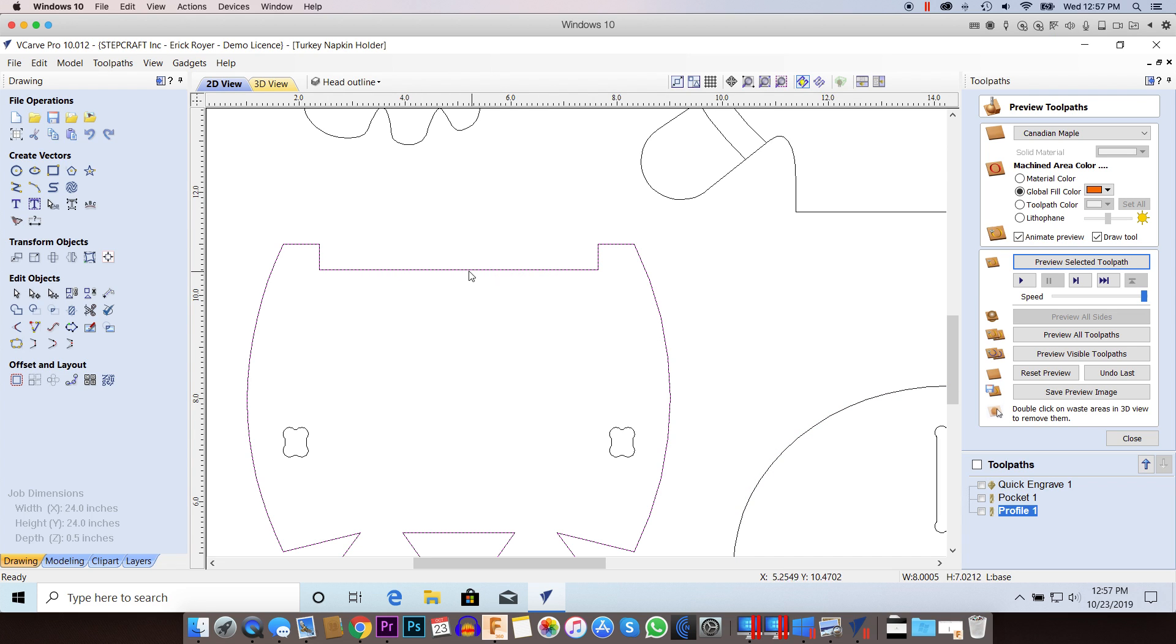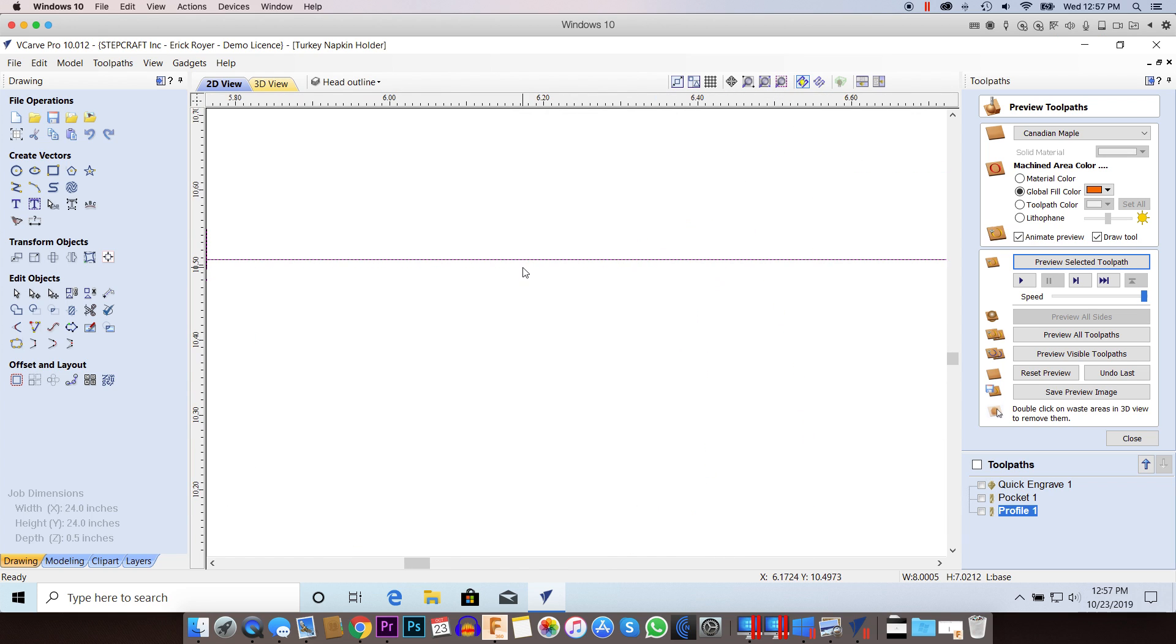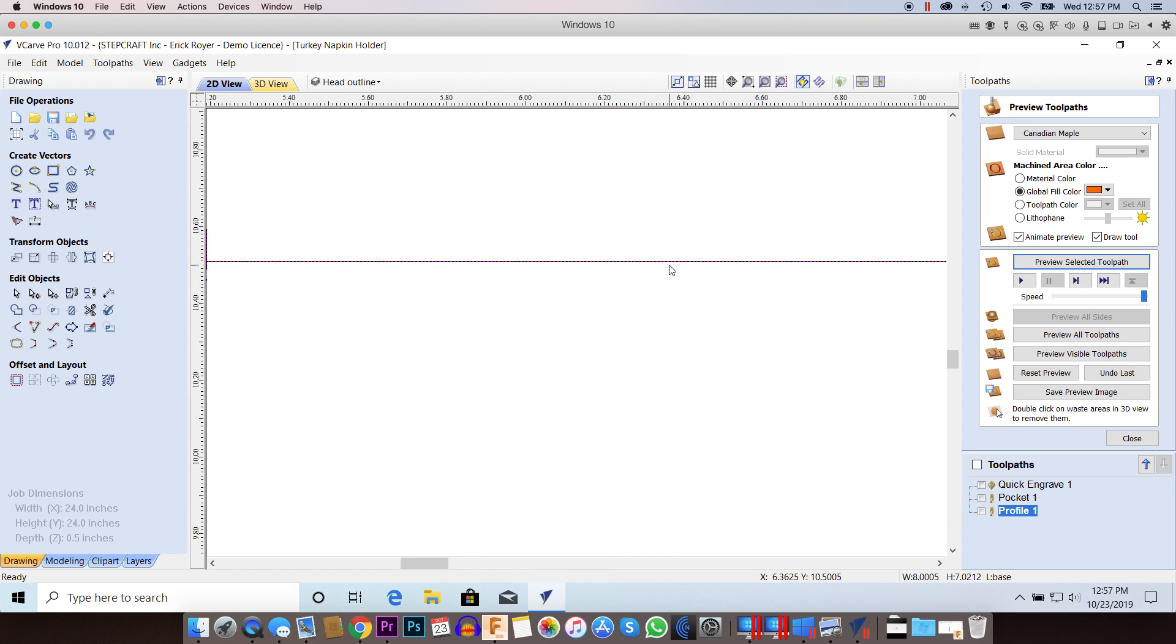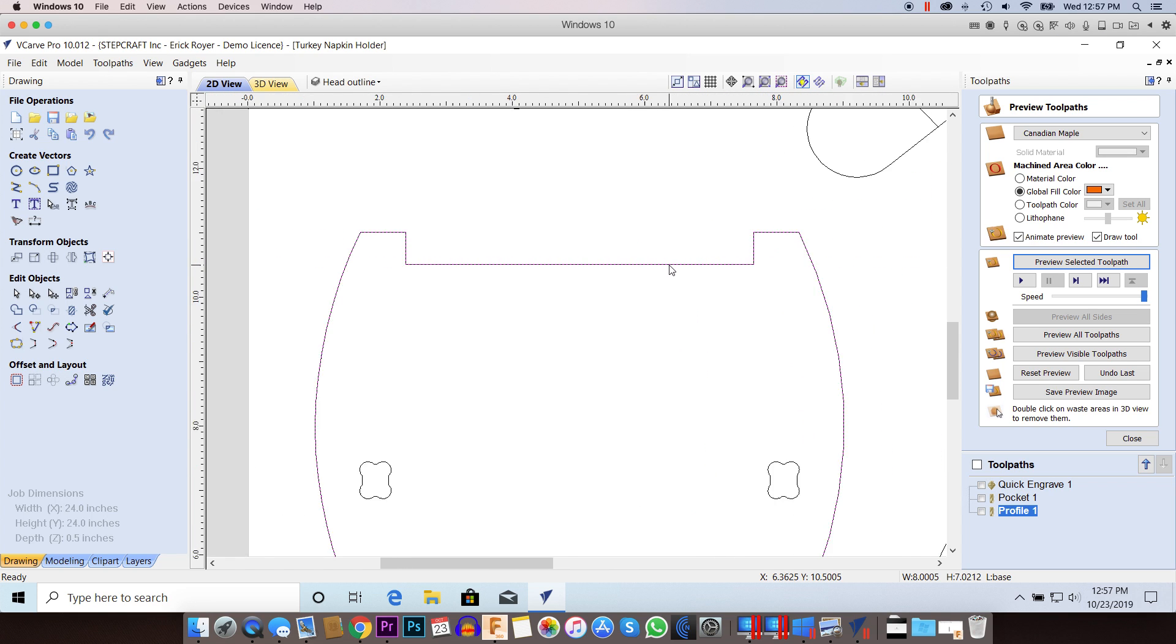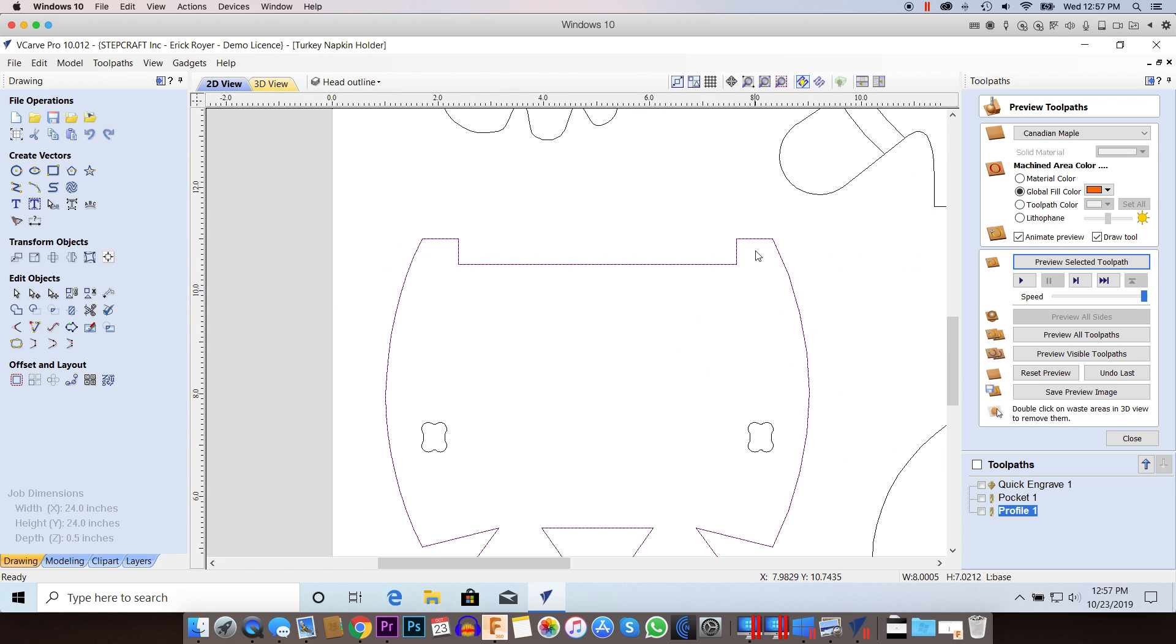But the other option is you can come over here and see when I click this, it's got the purple dash line there, but I can also see a solid black line. And what that's telling me is that I've got two vectors stacked and that could potentially cause an issue when you create a toolpath as well.